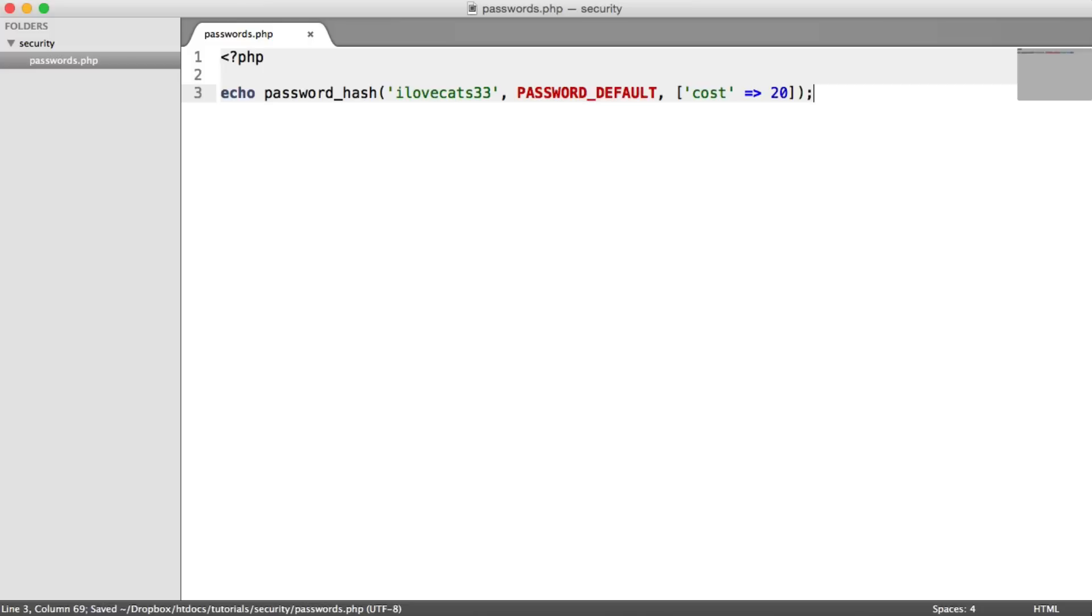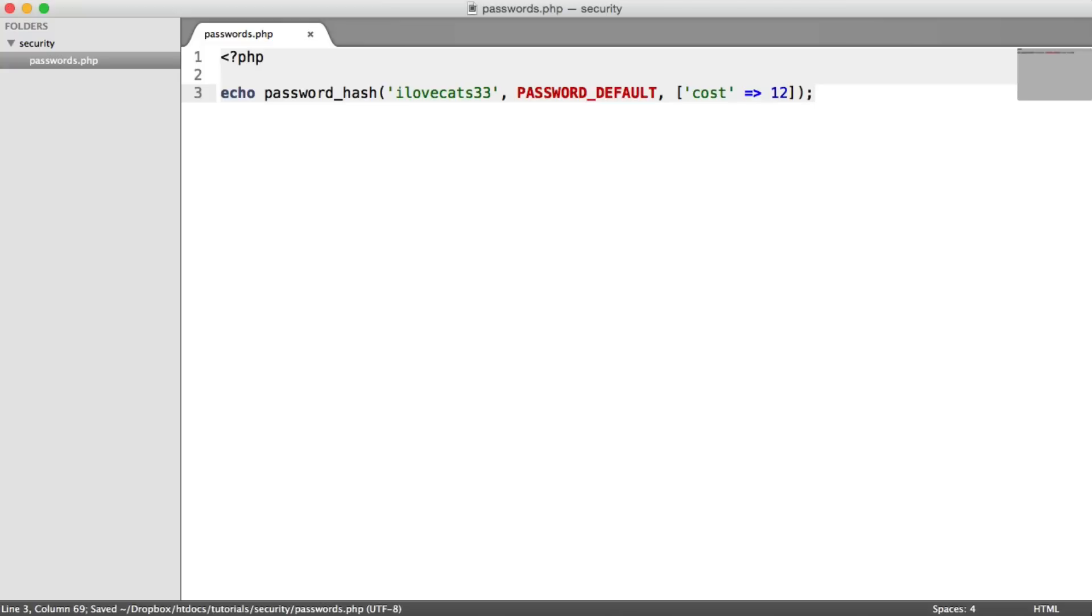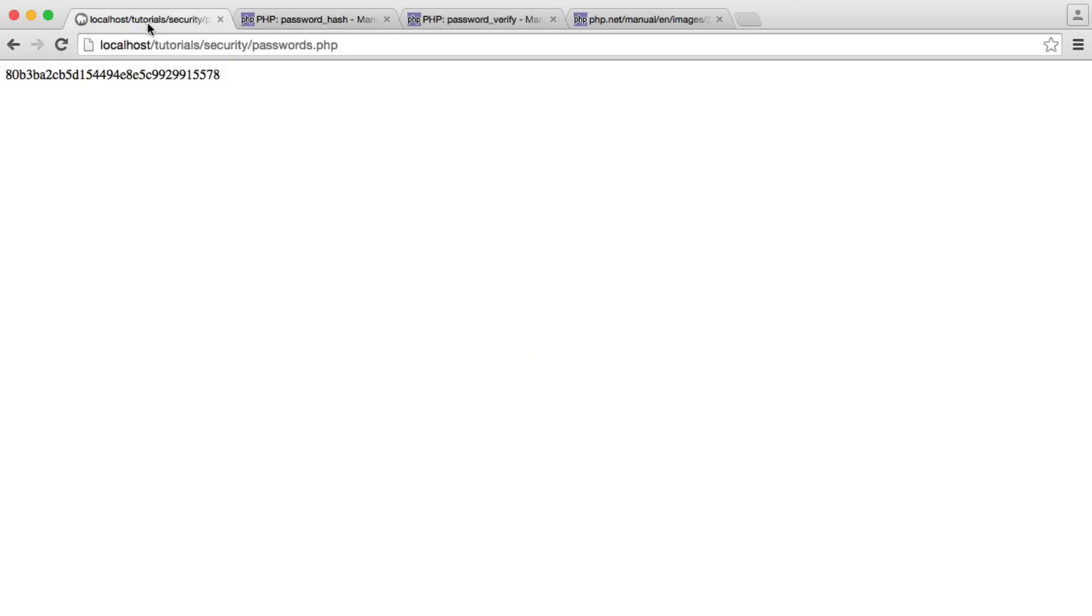I'm just going to choose 12 for now. You will see a slight delay on the page, but I'll let you tweak this to whatever's sensible for you. And let's go ahead and refresh now and see the difference.